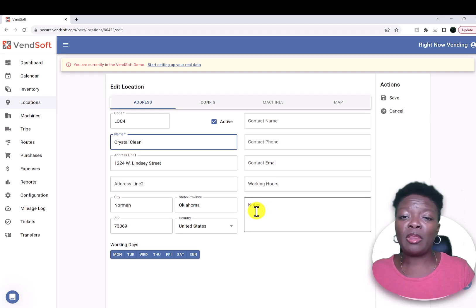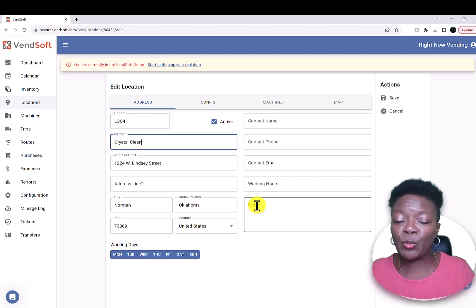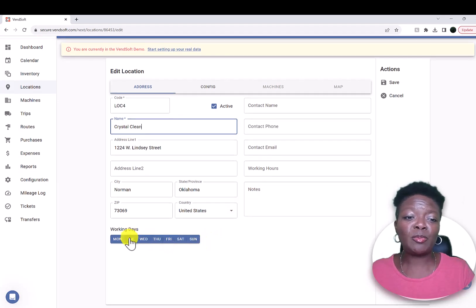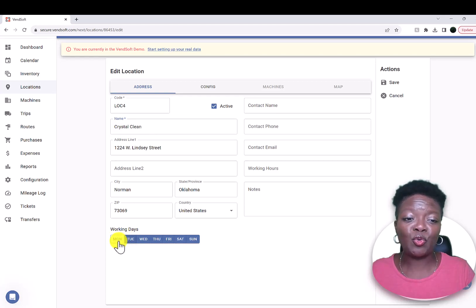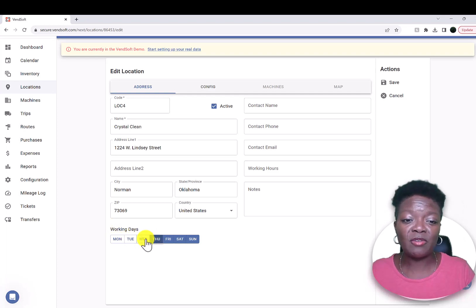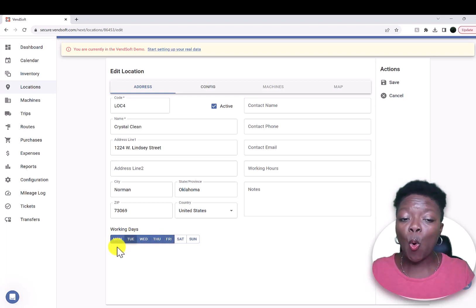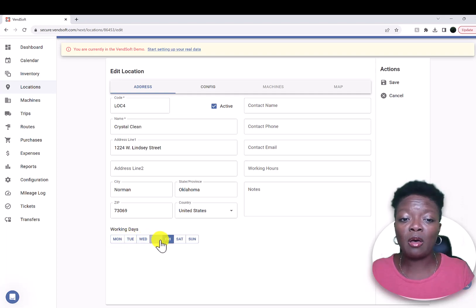If they only want you to come between two and three on a Wednesday, you can add a note in there. Or if they want you to be extra quiet, or whatever the need is, you can add that in there. If you know that the location is only open Monday through Friday, you would click those days and make them blue. Some locations are not available to you on the weekends, or if they only want you to come on the weekend, then you just click that.